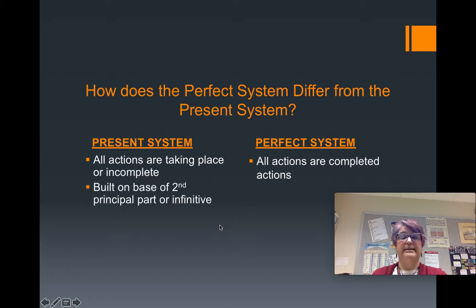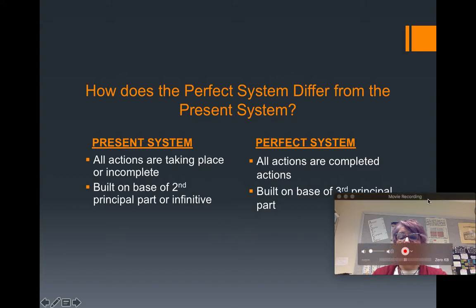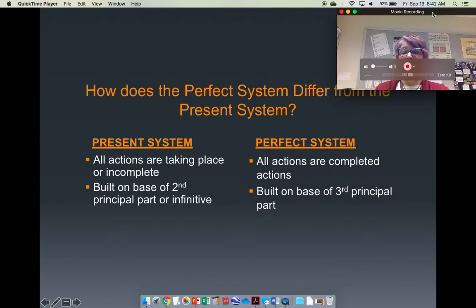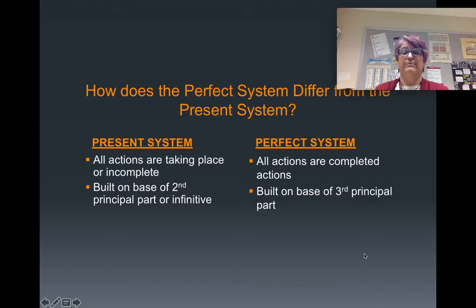In the present system, every verb is built on the base of the second principal part. But in the perfect system, every verb is built on the base of the third principal part. So that's a pretty big difference.